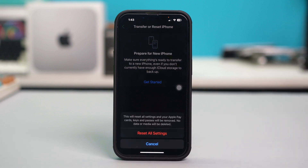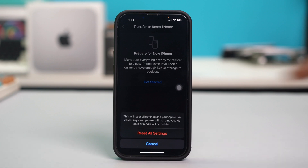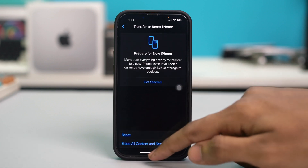This will reset all your settings including Wi-Fi passwords, mobile data settings, and wallpaper preferences, but it will not erase any of your data. After the reset, your problem should be fixed.